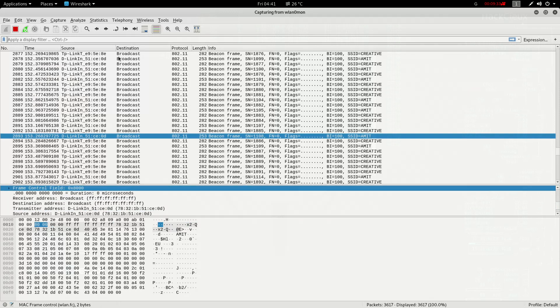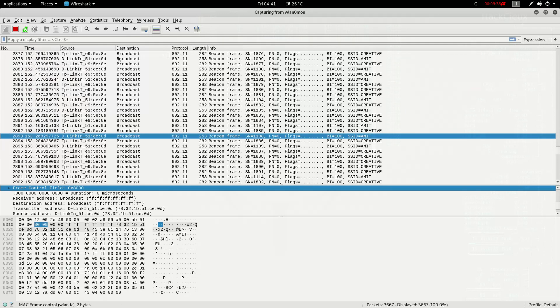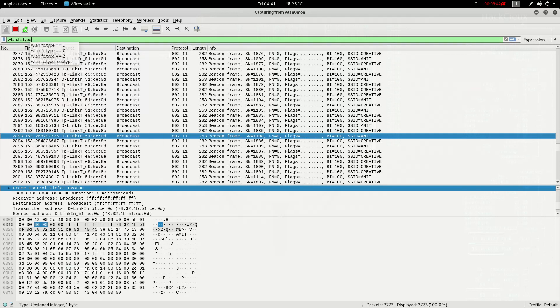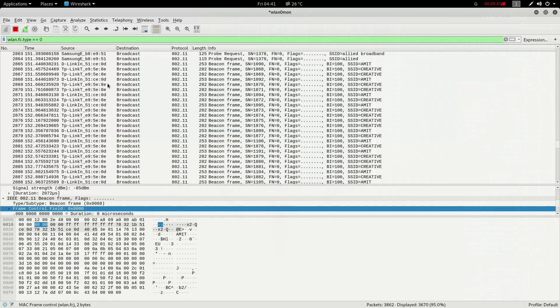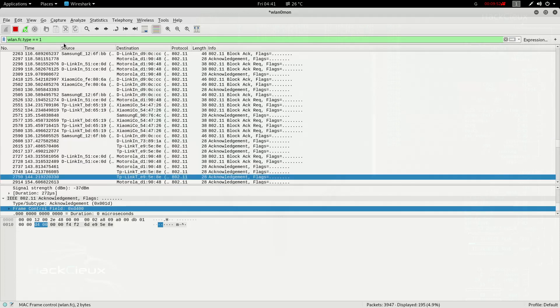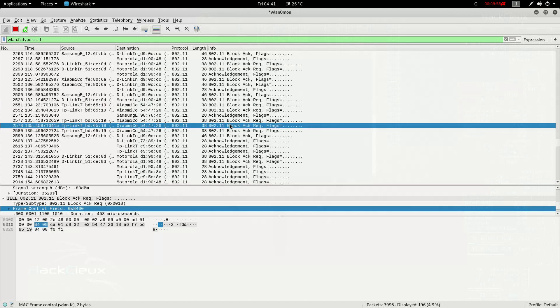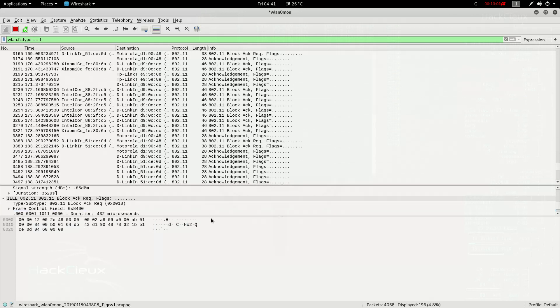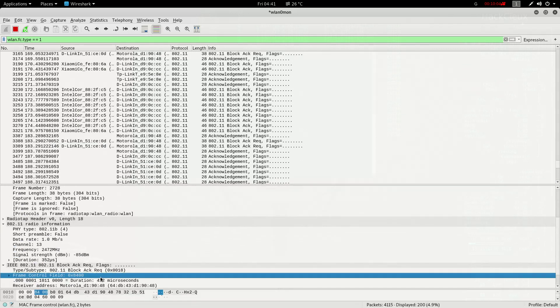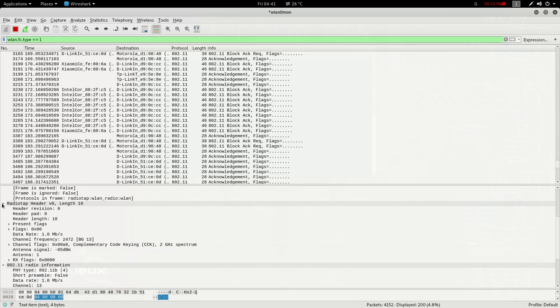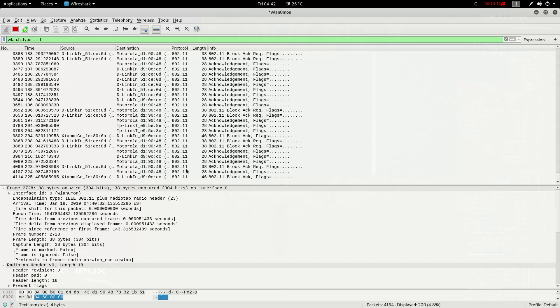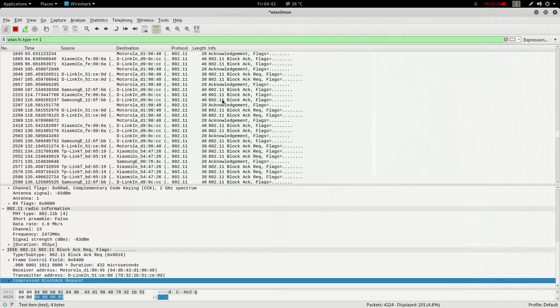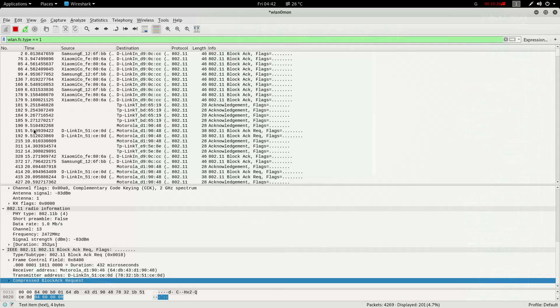I can also apply filters like wlan.fc.type equal to equal to zero. And here you see, these are all those management frames that I am seeing. Now in order to see control frames, I'll have to do one. And here I would see all the control frames, here you see block acknowledgement and all these kinds of flags and frame control. All these frame controls and compressed block request and the different radio headers that I use for control frames. This is acknowledgement and block and request. Putting my card into monitor mode, I can basically understand and sniff the entire traffic of all Wi-Fi hotspots that's around.